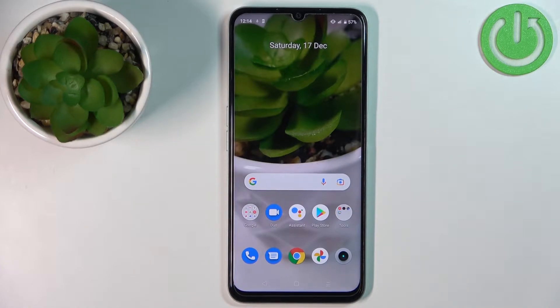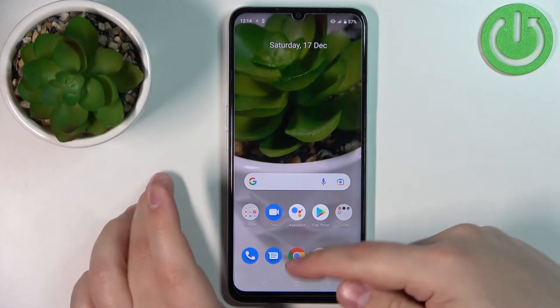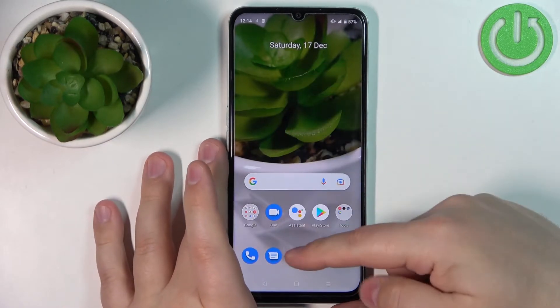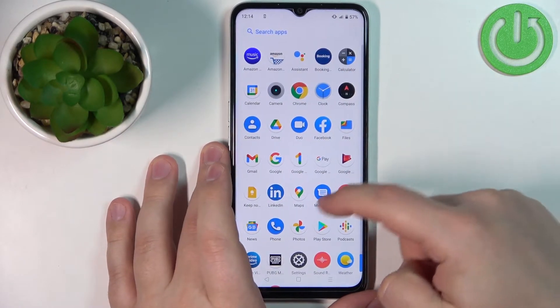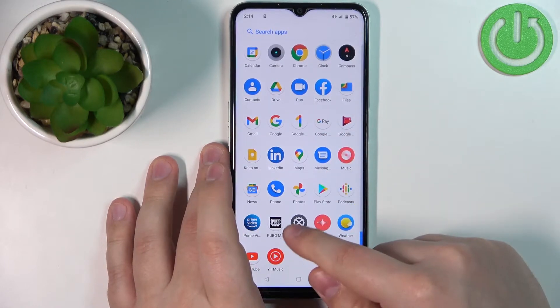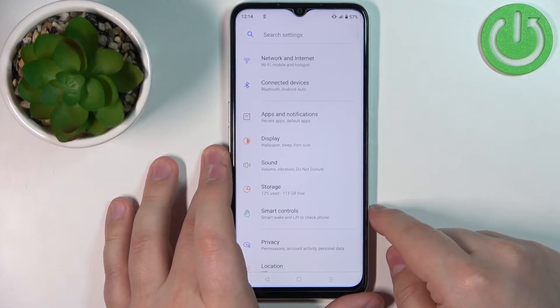First we need to open the settings on our phone. To do it, swipe upwards on the screen to open the app menu, scroll down, and tap on the Settings icon.